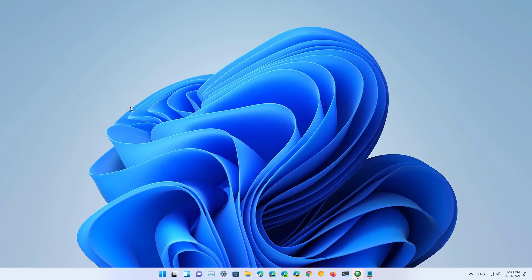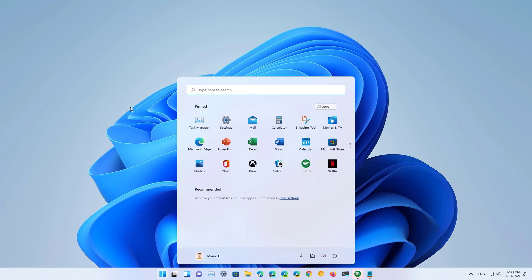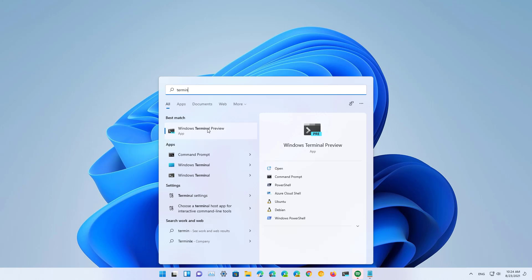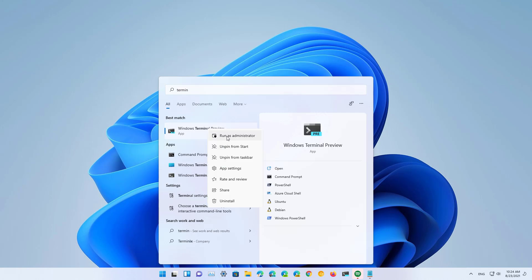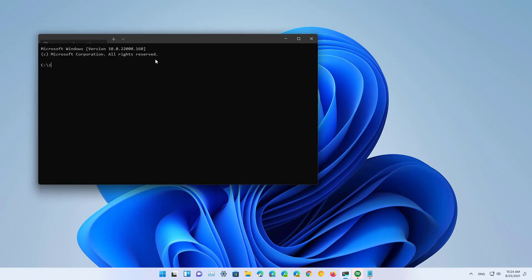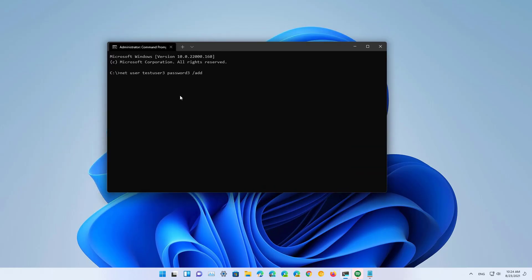You can also use Command Prompt to create a local account on Windows 11, or you can use the Windows Terminal depending on the application you prefer. In this case I'm going to use the Windows Terminal. Open Start and search for Terminal, then right-click the application and select the 'Run as administrator' option.